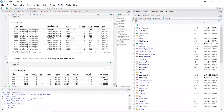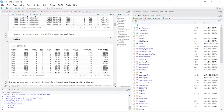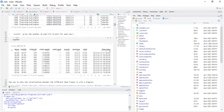Weather gives the weather at each NYC airport for each hour. Columns include: origin, year, month, day, hour, temperature, dew point, humidity, wind direction, wind speed, wind gusts, precipitation, pressure, visibility, and time hour — 15 columns in total.